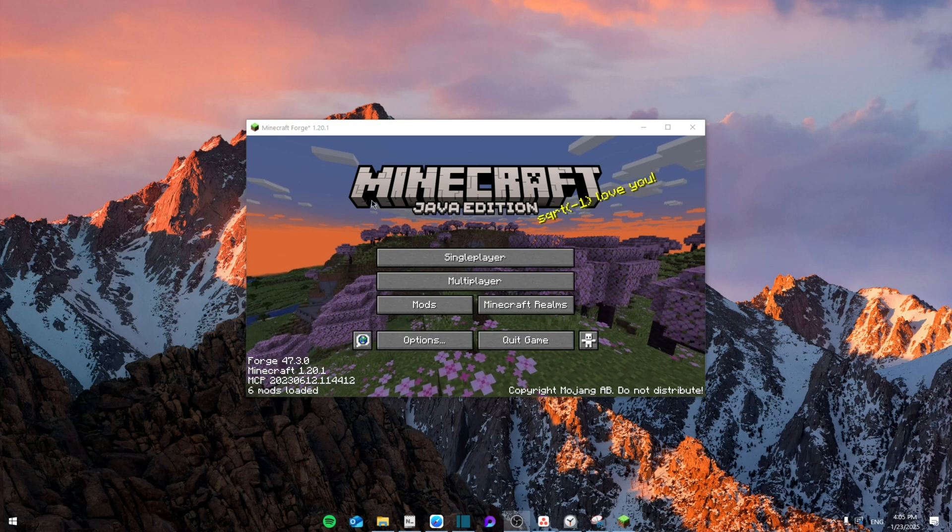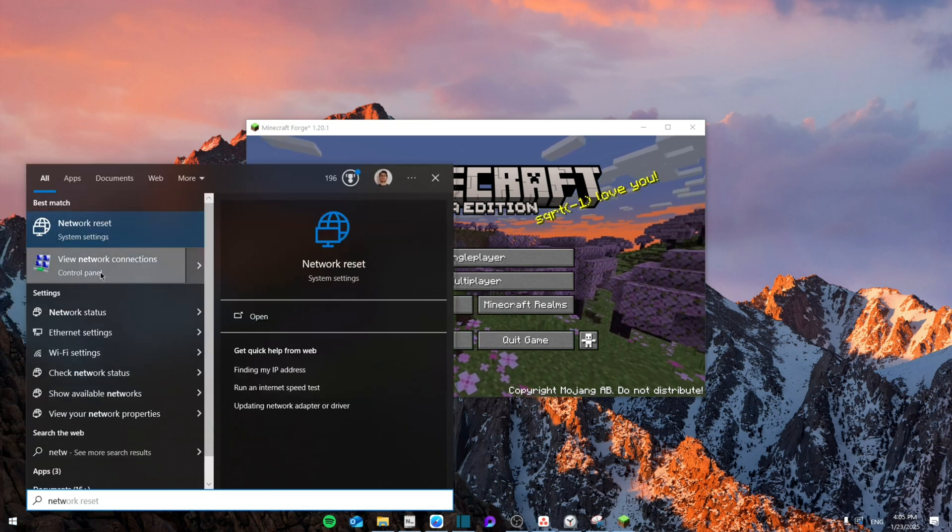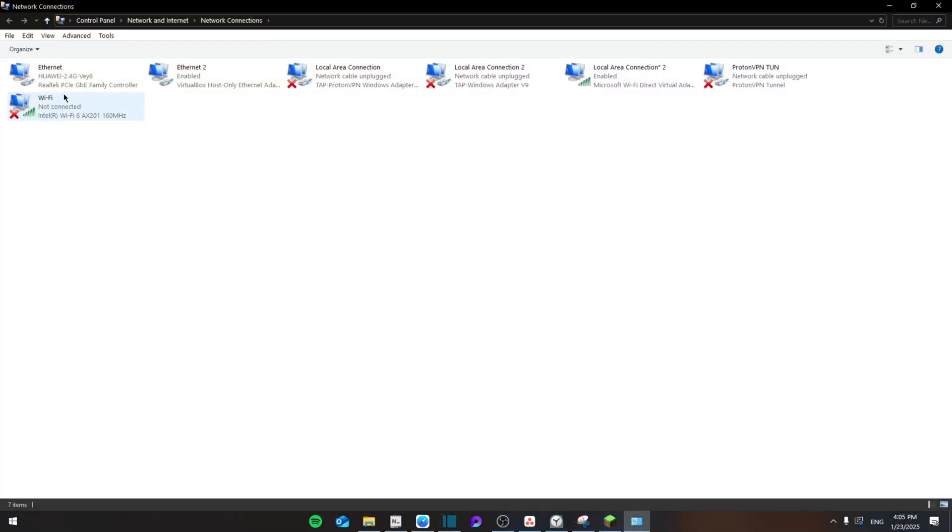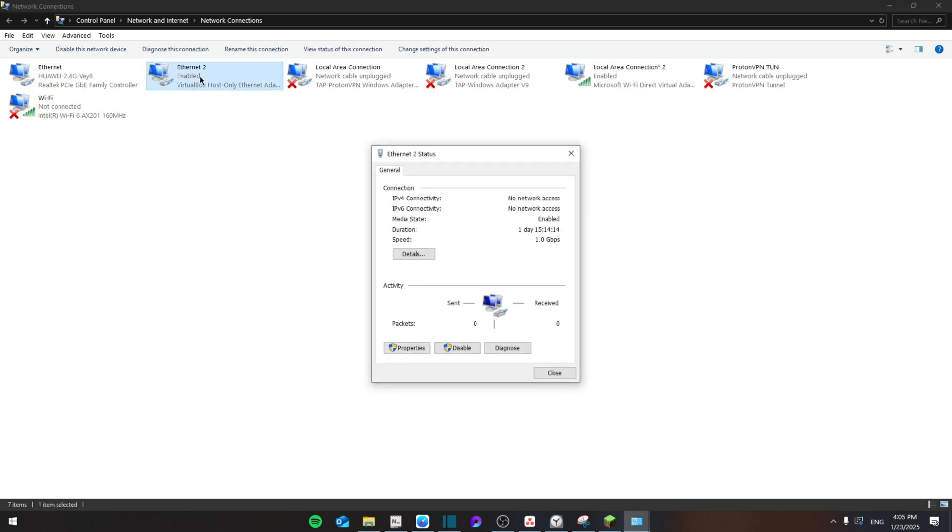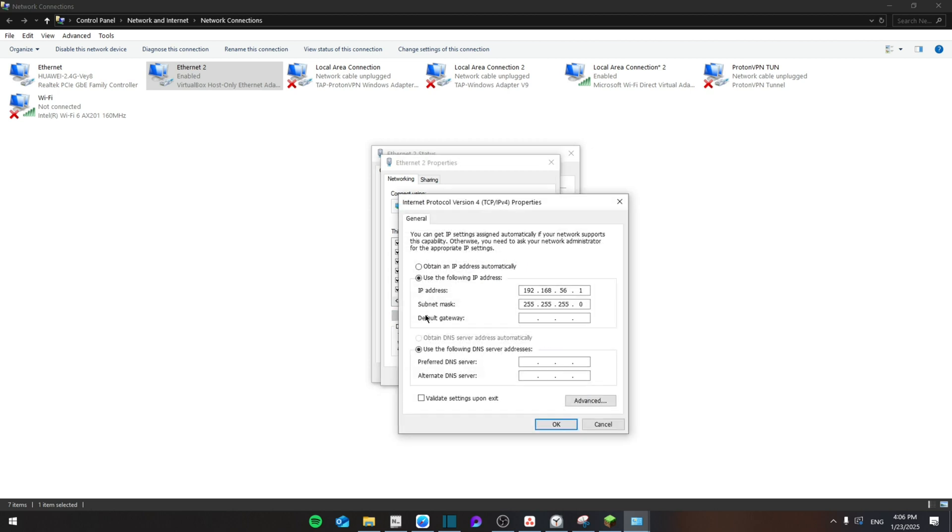But if it hasn't, then you're going to search for network and then view network connections. Go to the network connection that you're already connected to and go to properties. From here, you're going to see the protocol TCP/IPv4 and then go to properties again.